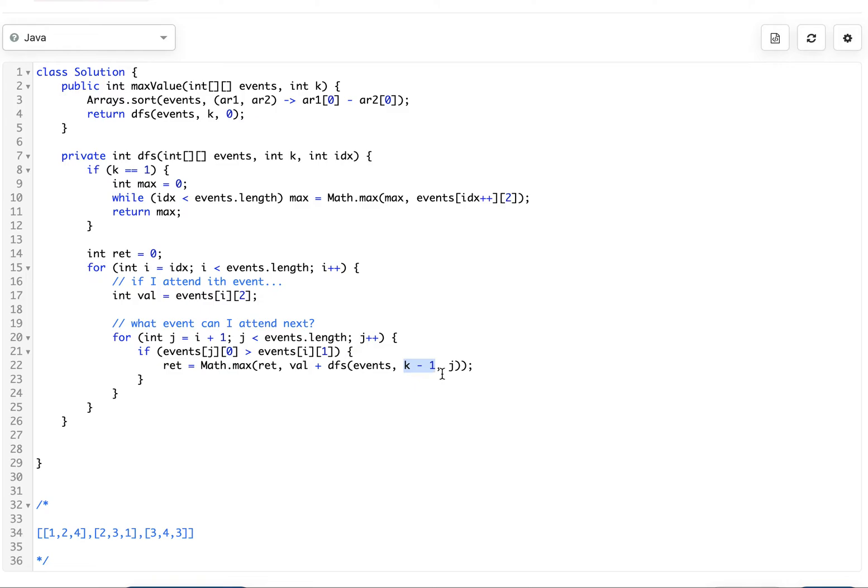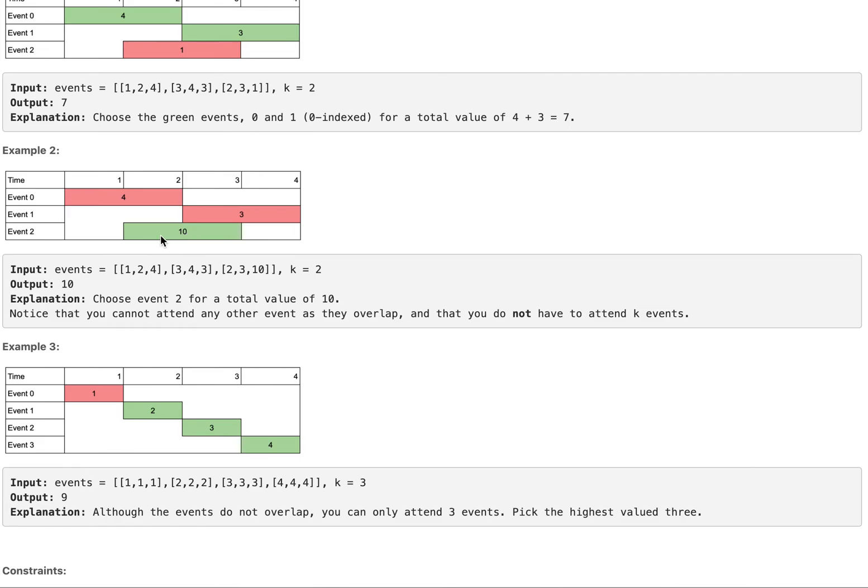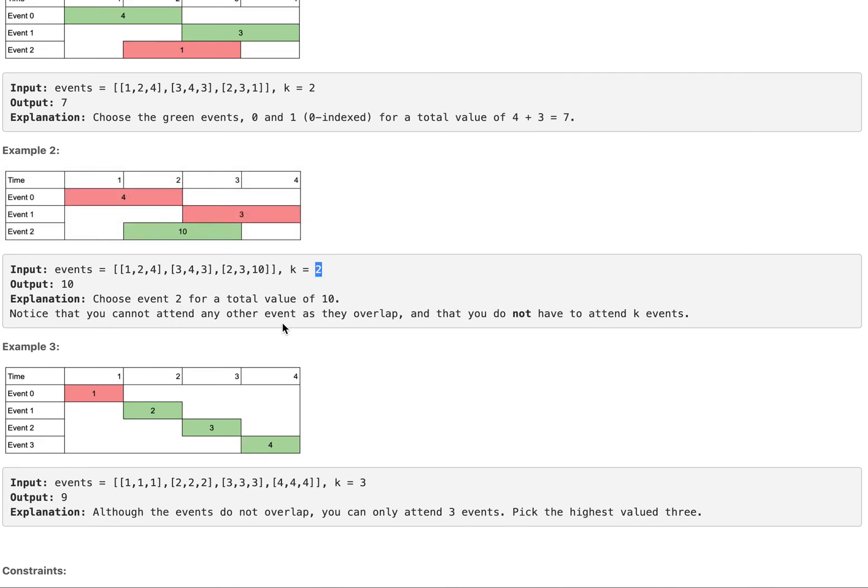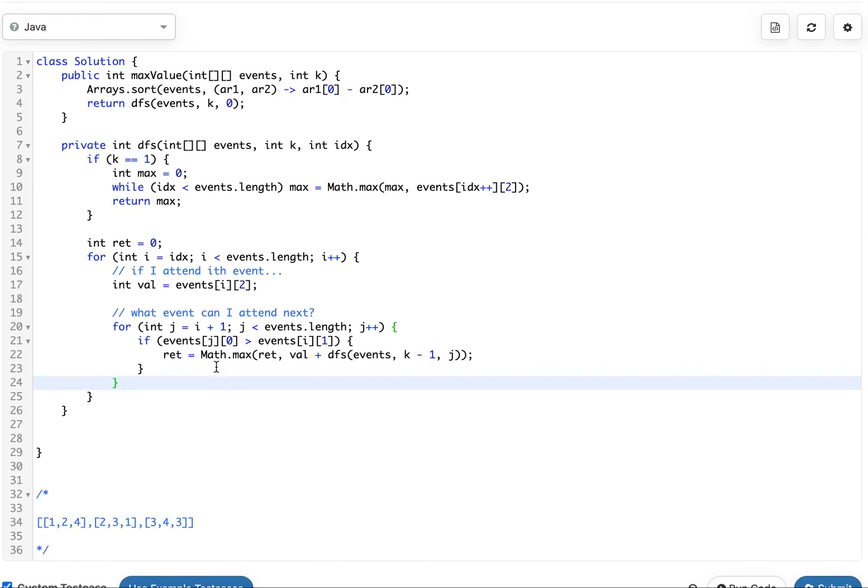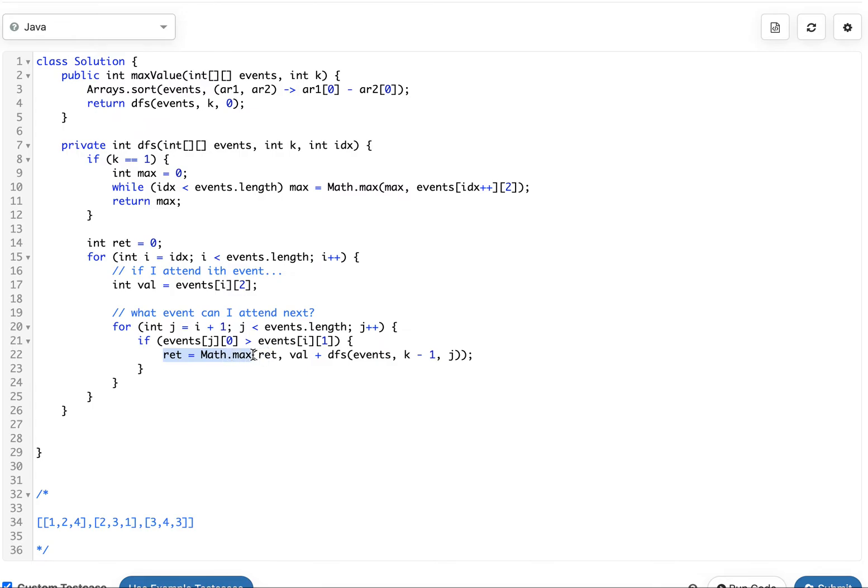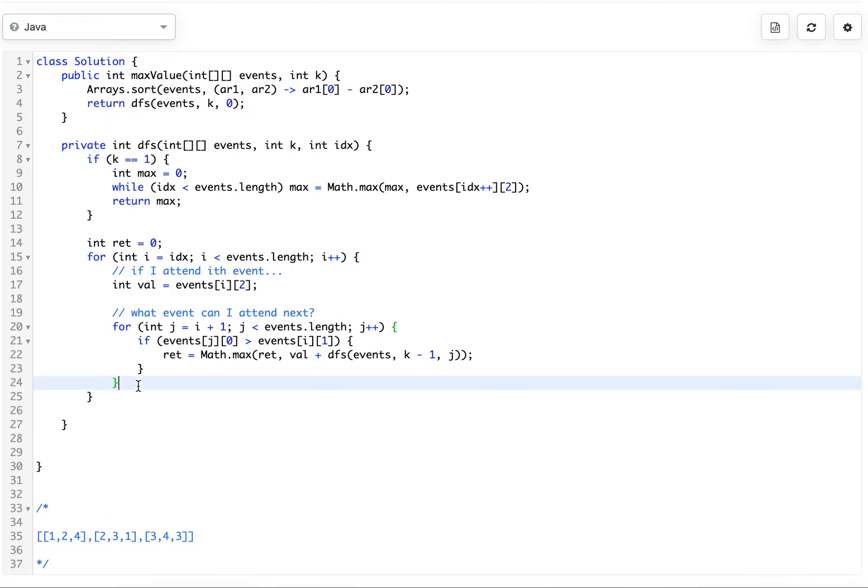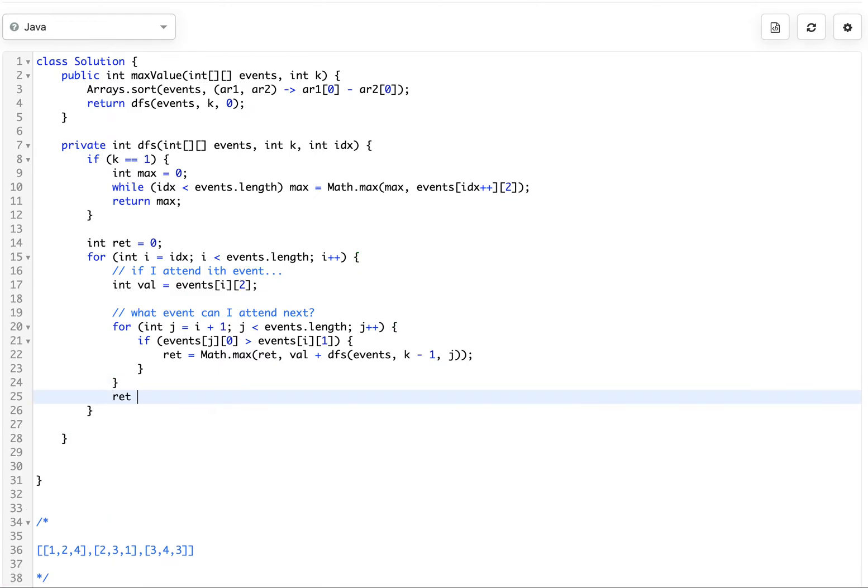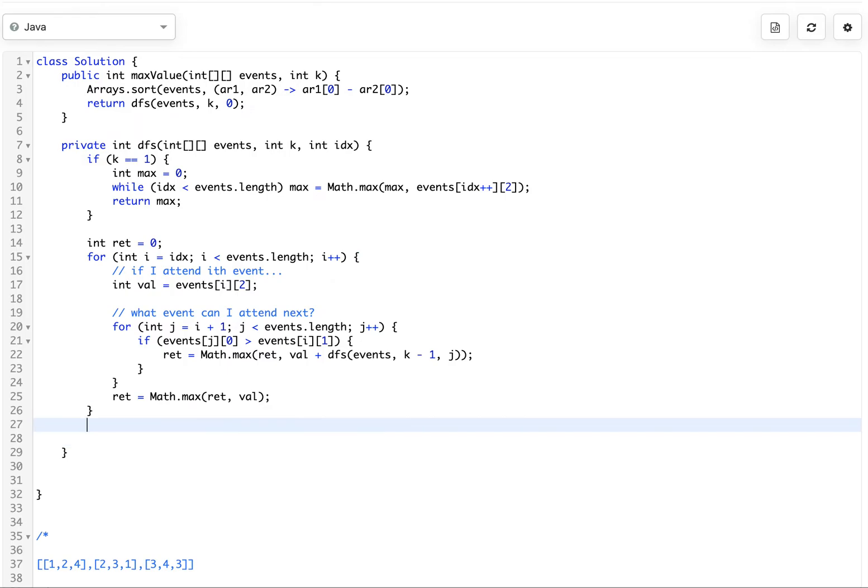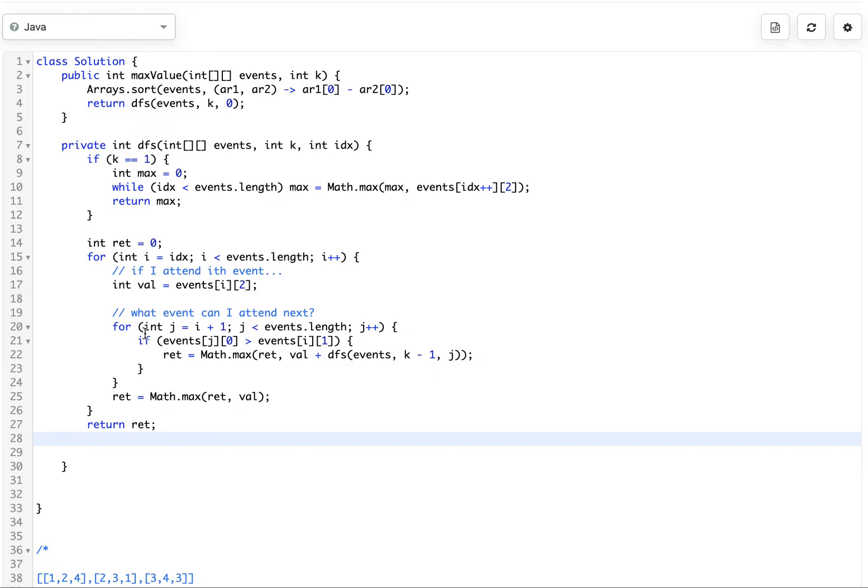We reduce K by one and attend that. We're not always necessarily going to have to attend K events. We might not always go into this for loop so we also want to double check and make sure to do ret equals just value in case we just attend this one and we don't go in here. Then finally we're done. This is without memo.